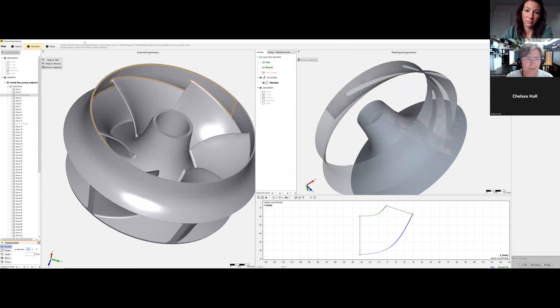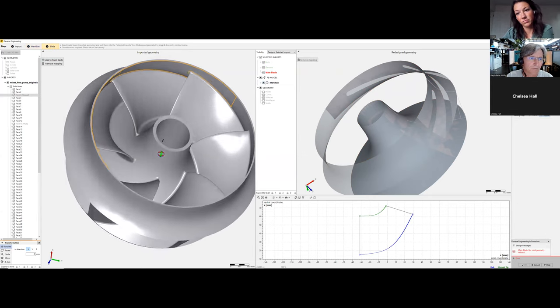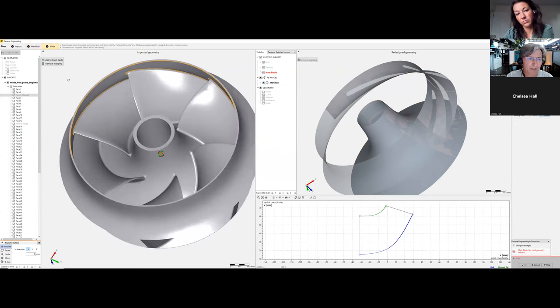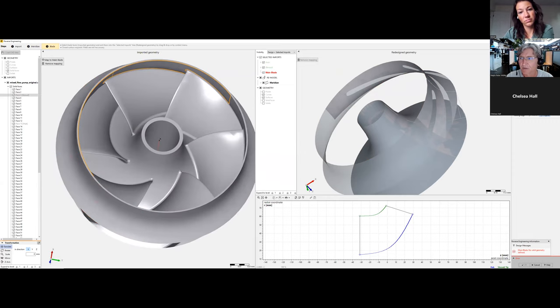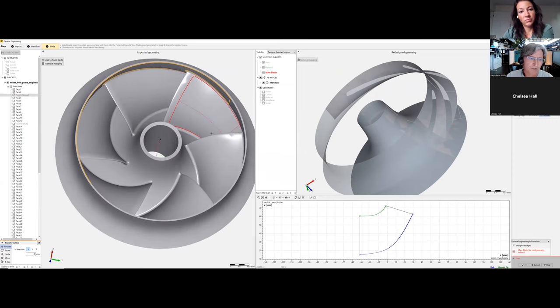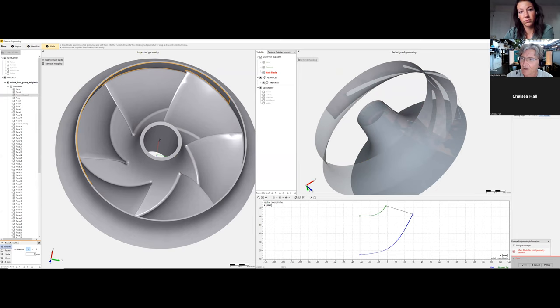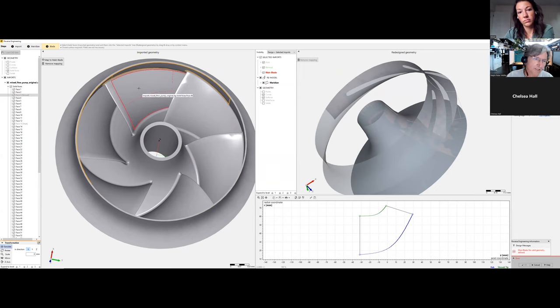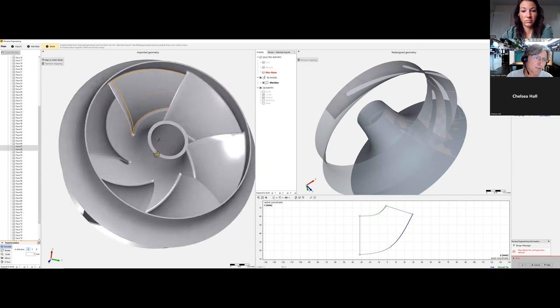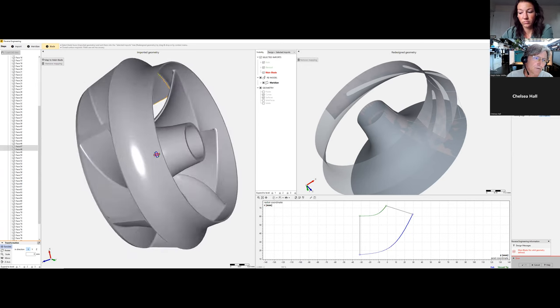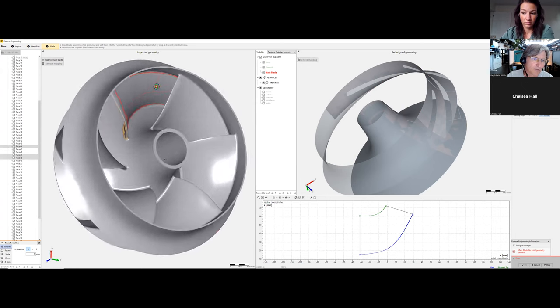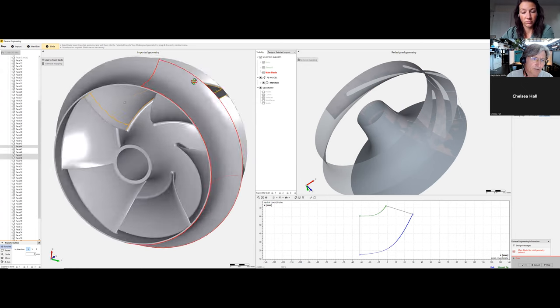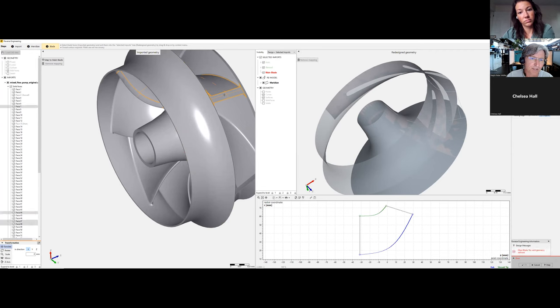The second step is reverse engineering the blades. On the right side we see the number of blades—six, as shown on the left—and number of spans. We leave the default settings for now. Then we select the blade surfaces: suction side, pressure side, leading edge, and trailing edge.